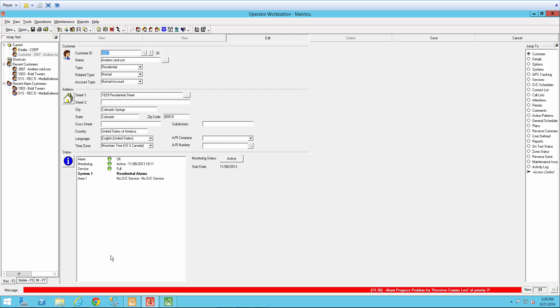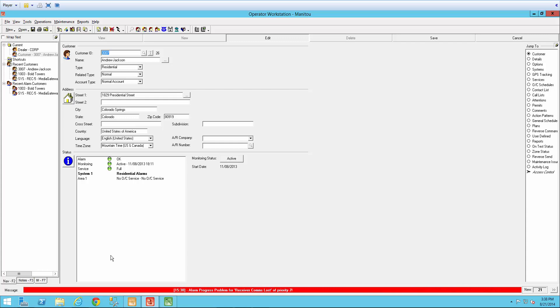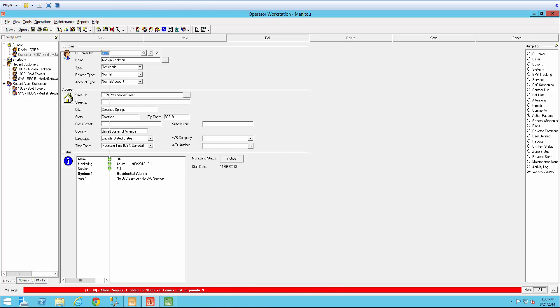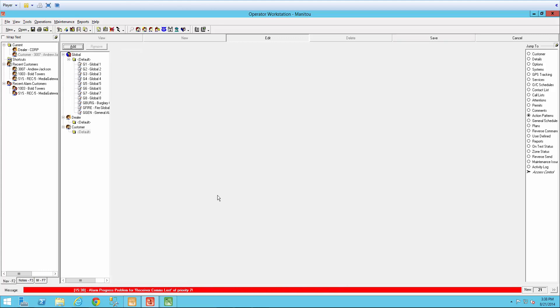The individual needing to be contacted will need to have an email set up in their account. We will first start by creating an action pattern. As you can see, I have my account already opened, and I'm going to come over here to Action Patterns in the Jump To menu.